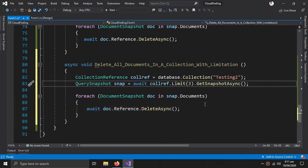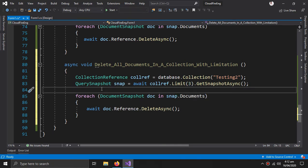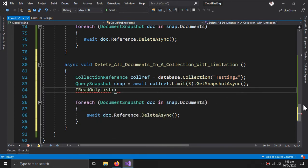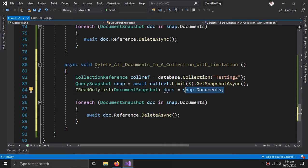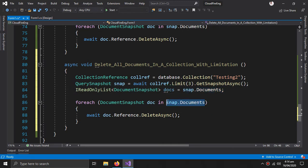First we limit this query snapshot using Limit and I'm limiting the cycle to three, so the first three records are deleted, then the next three. This is the maximum number of records the query snapshot will get in a cycle. I introduce a read-only list of document snapshots named docs equals snap dot Documents, then give it directly to the foreach loop.